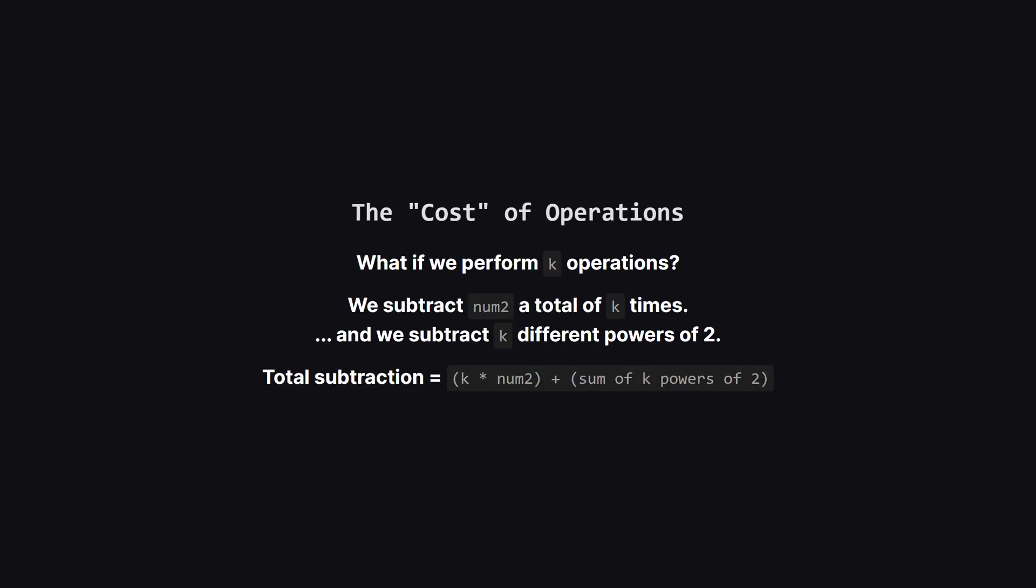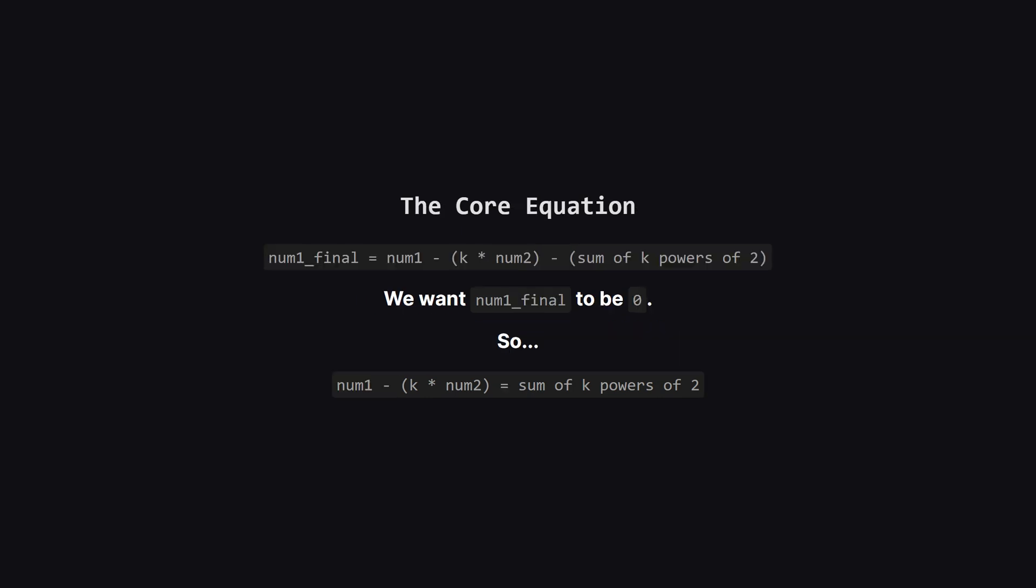Let's think about what happens if we decide to do say k operations. Each time we do an operation, we subtract num2. So after k operations, we've subtracted num2 a total of k times. We've also subtracted k different powers of two. We don't know which powers of two yet, just that there are k of them.